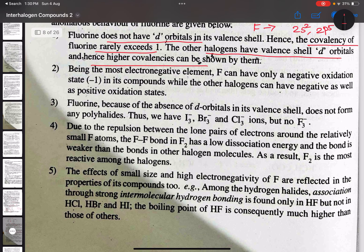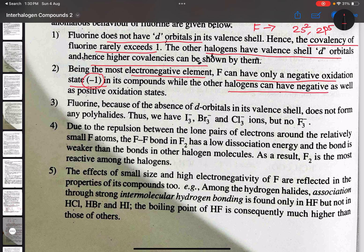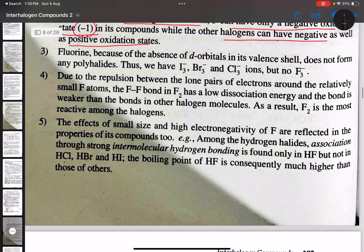Being the most electronegative element, fluorine can have only a negative oxidation state, that is −1. But other halogens can exhibit both negative as well as positive oxidation states. Also, fluorine does not form polyhalides due to the unavailability of d-orbitals, but the rest of the other halides can form polyhalides.